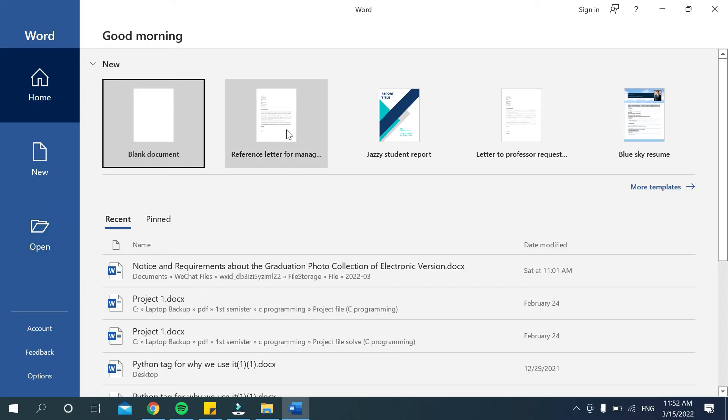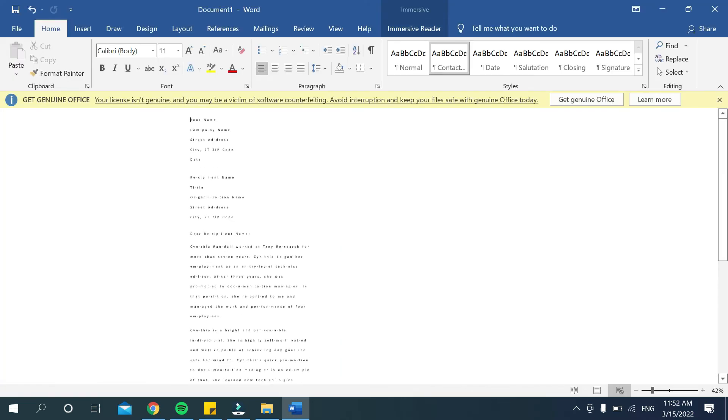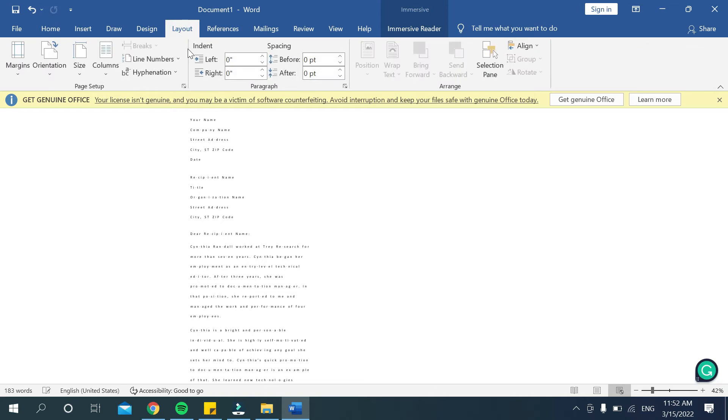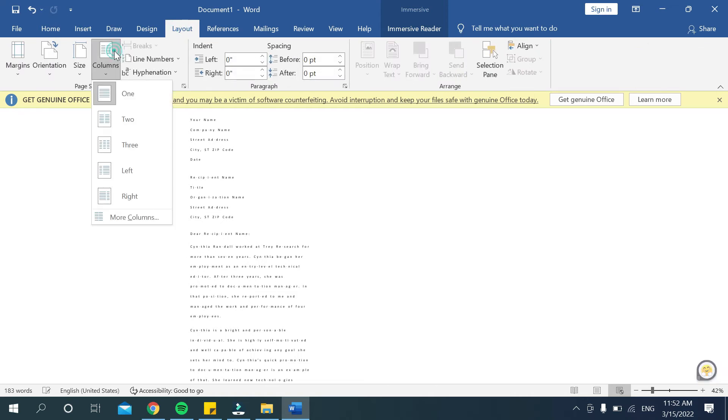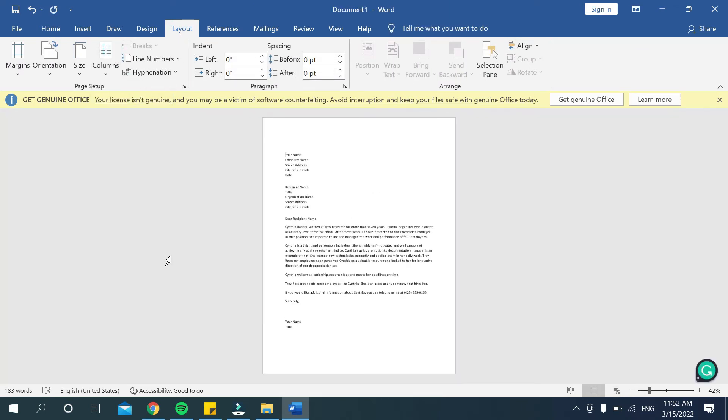I just opened this template. So here you can see I opened a template format and this is not an